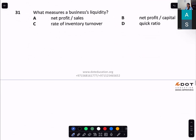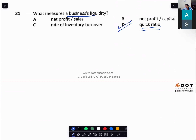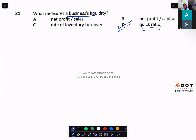What measures a business's liquidity? The quick ratio — it is one of the liquidity ratios showing how fast your assets can pay off your liabilities. Quick ratio = (current assets − inventory) ÷ current liabilities.